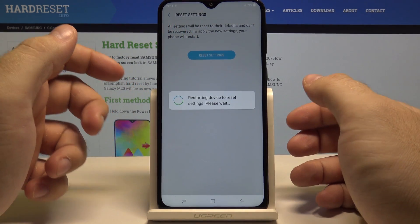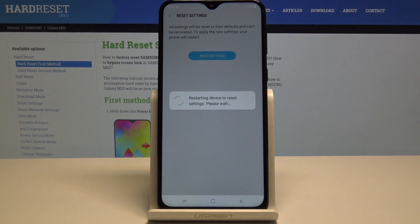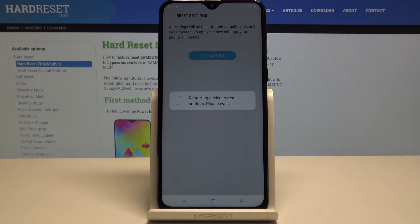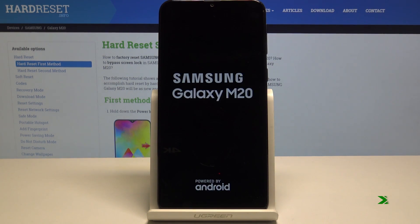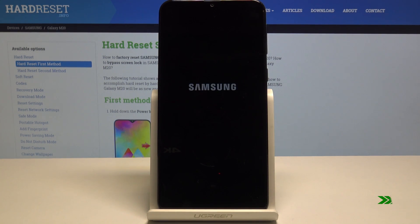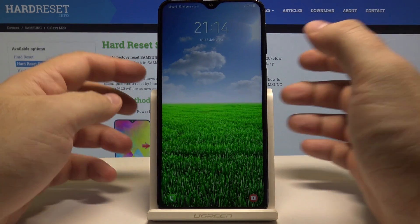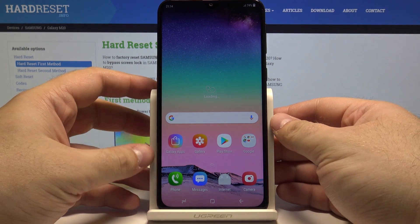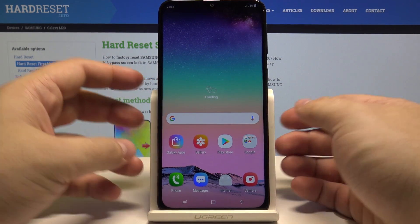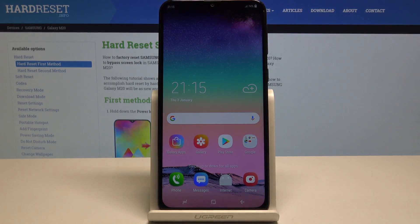Now the device will restart and update all of the settings. And just like that, everything is back as we wanted it. I really hope this video helped you.